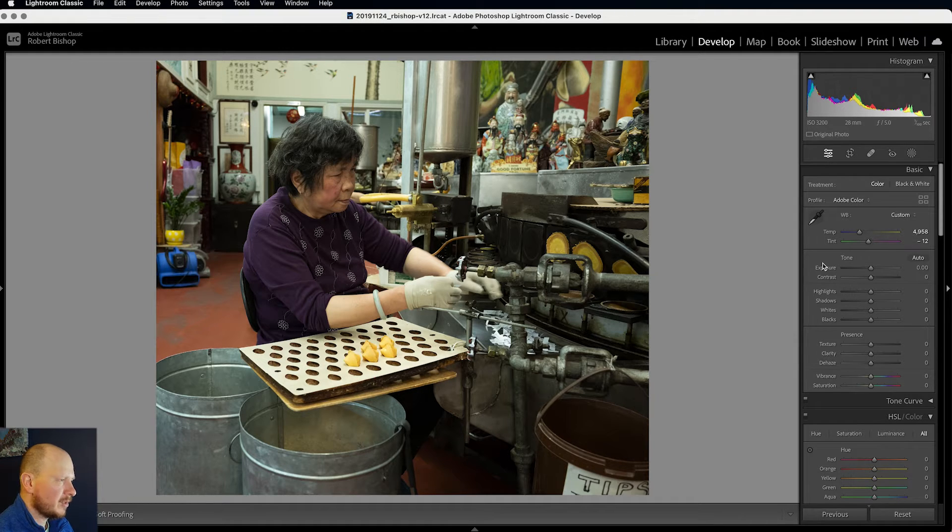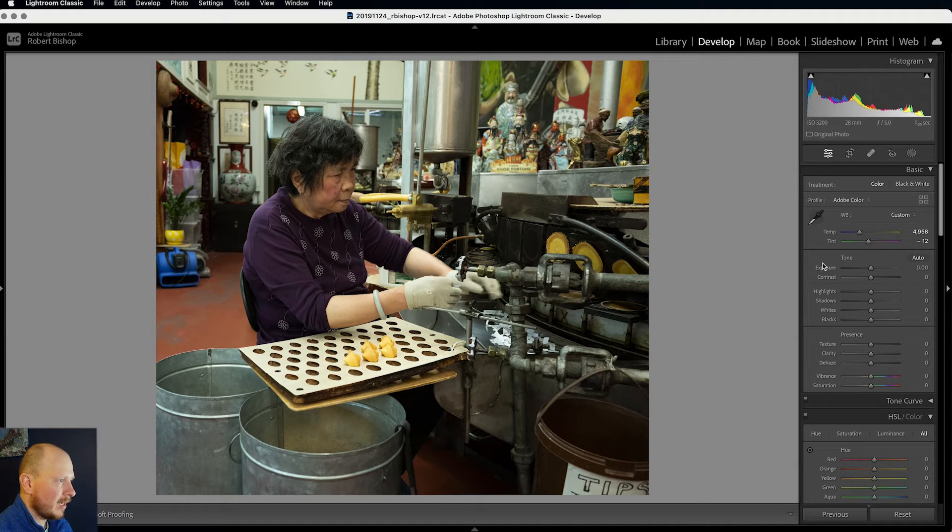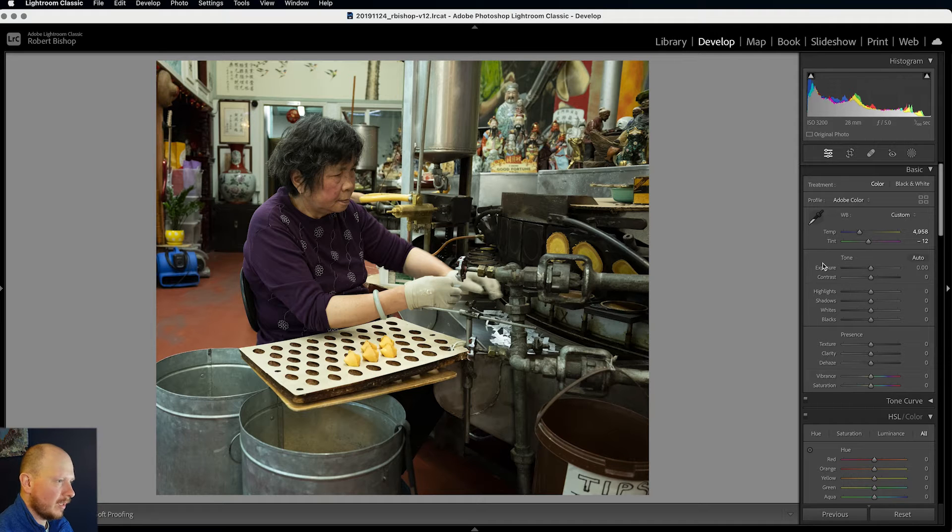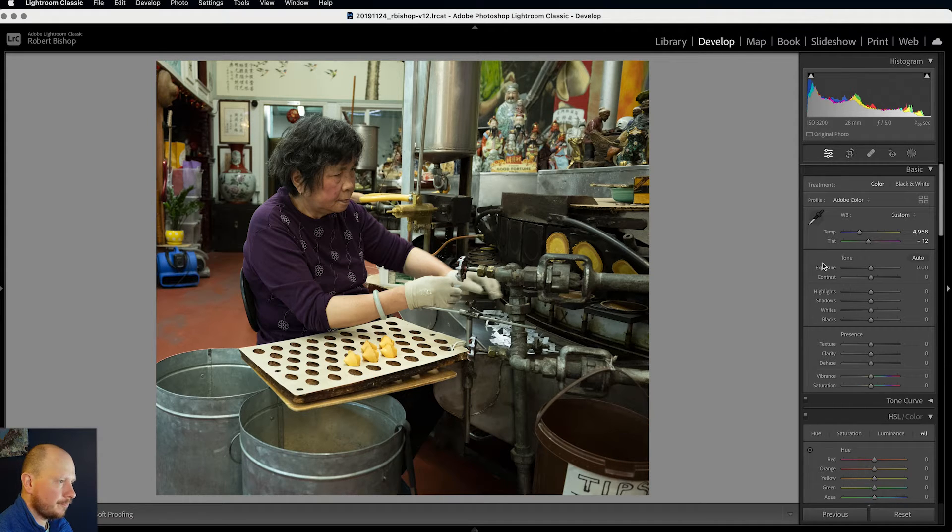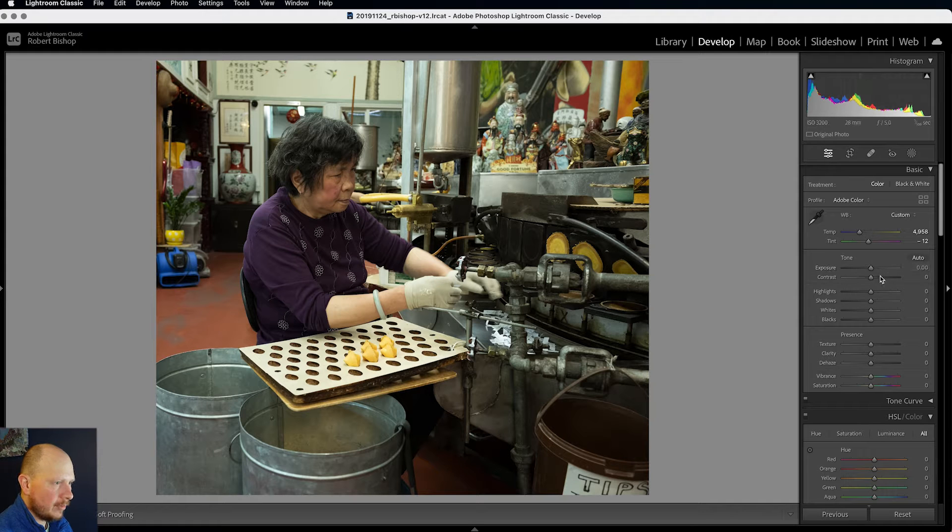And sometimes you get the highlights slightly blown out with film. I don't mind that, if it's a good image, if it's a strong image. I don't mind slightly blowing out the highlights just to give that film effect. But we'll see how this one turns out.